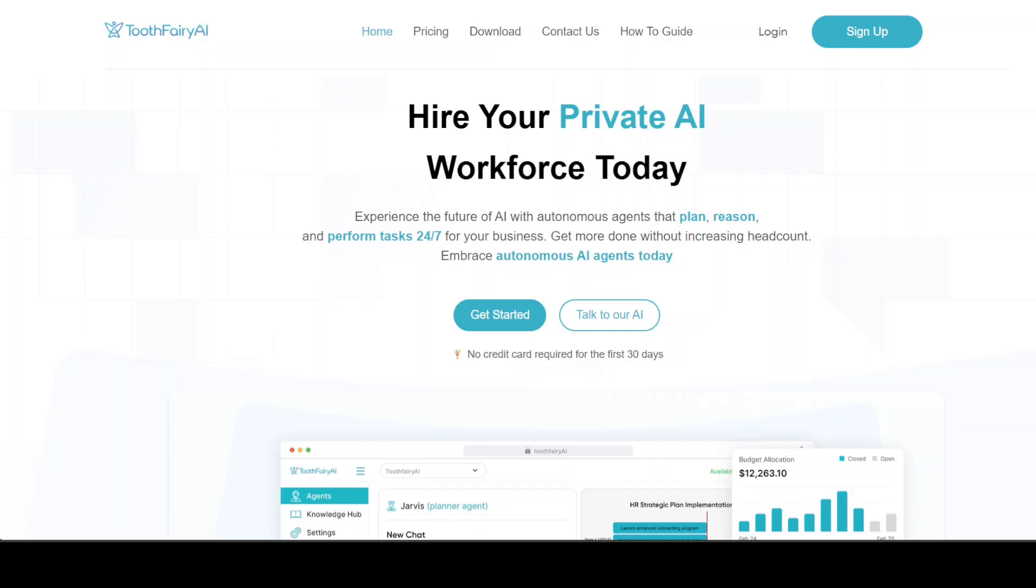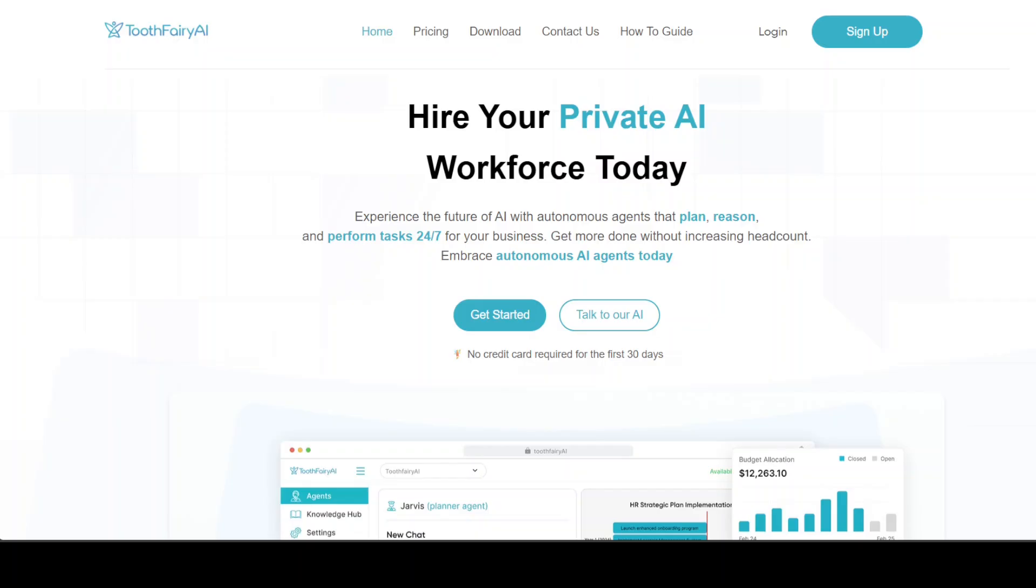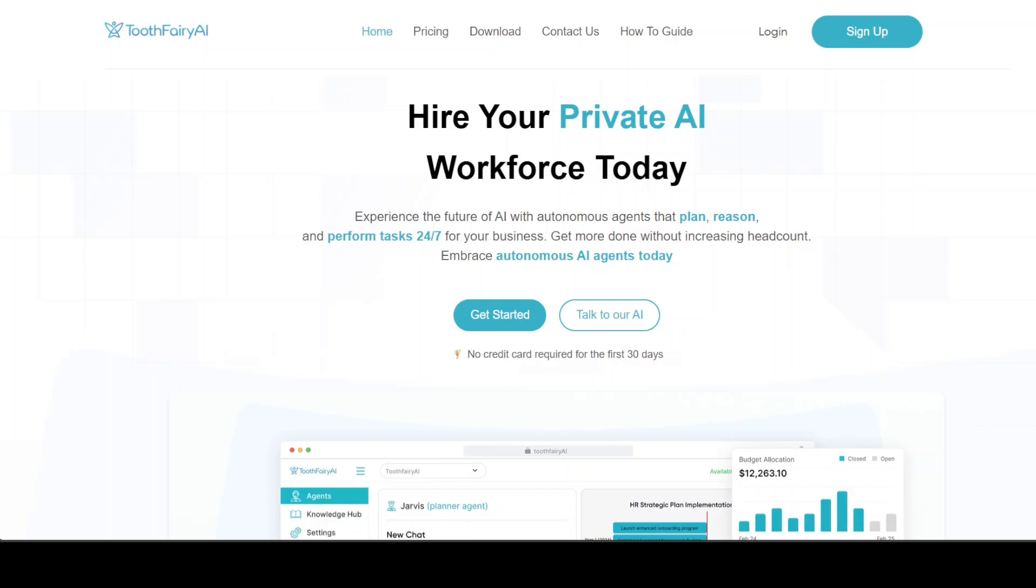This is Fahad Mirza and I welcome you to the channel. In this video, I'm going to show you one of the most fascinating ways I've seen creating an AI agent. ToothFairy AI is a decentralized AI platform that enables anyone to build, deploy, and manage AI agents and models without requiring specialized AI engineers, data scientists, developers, or any other computer expert.